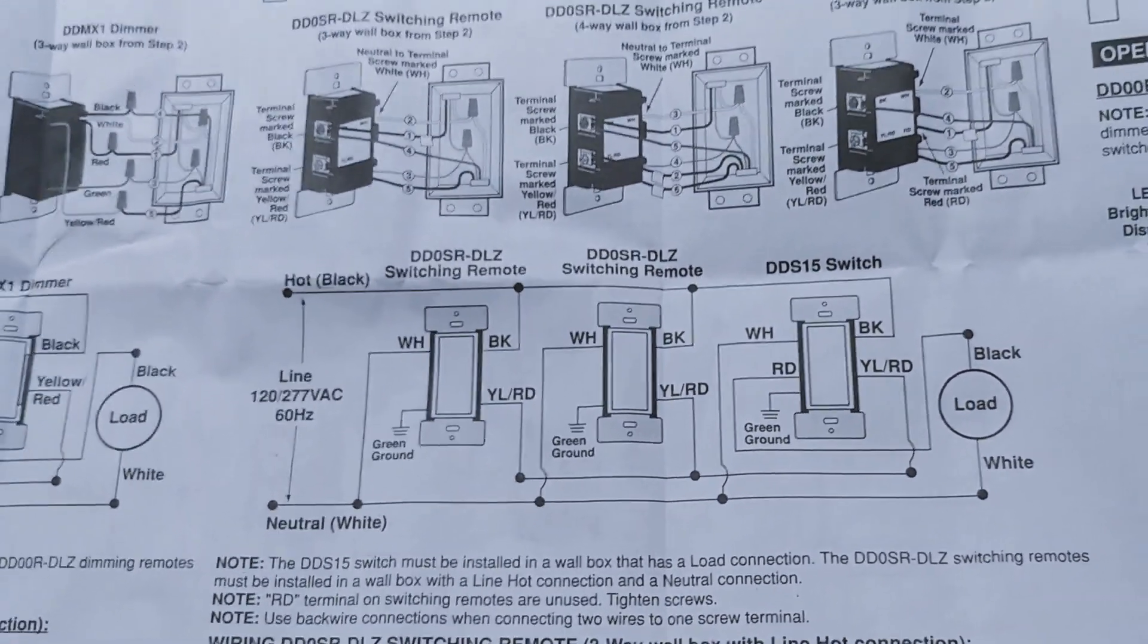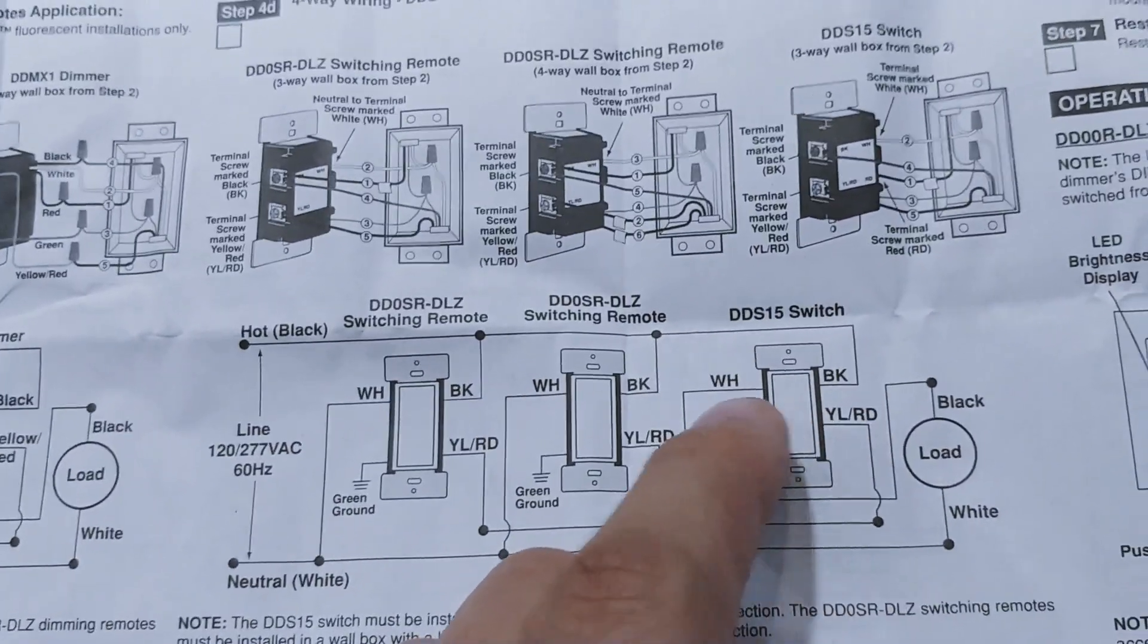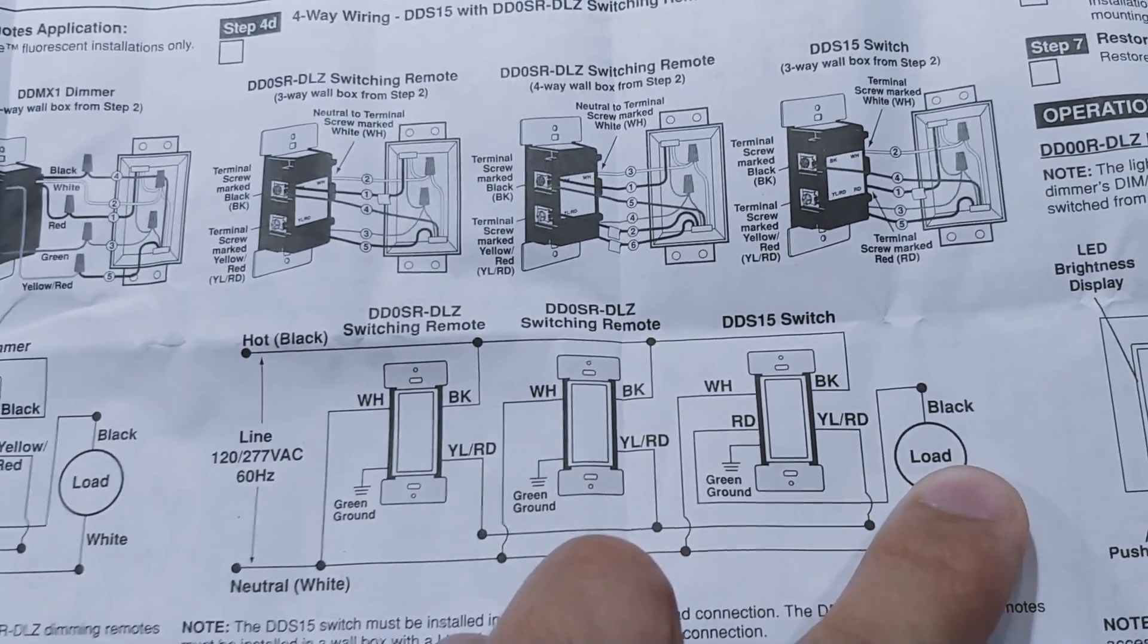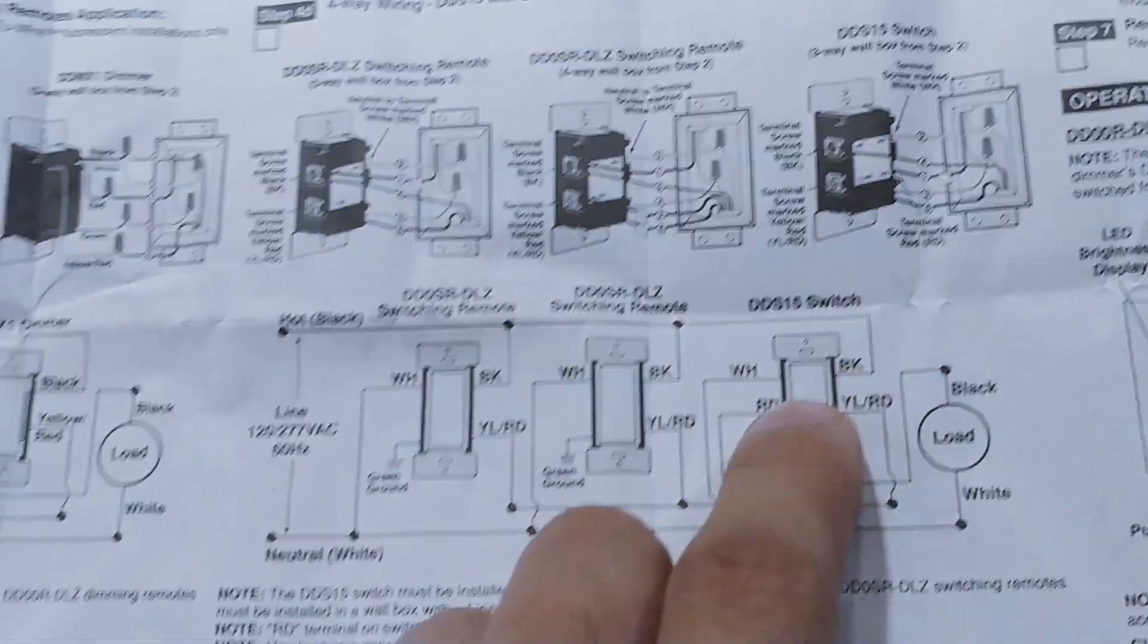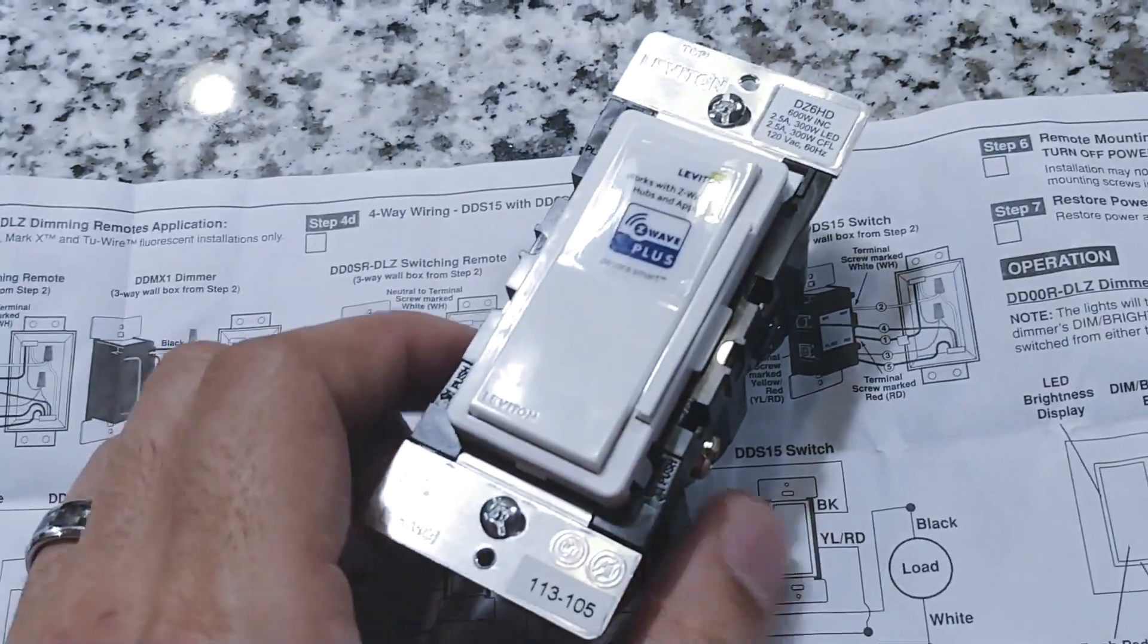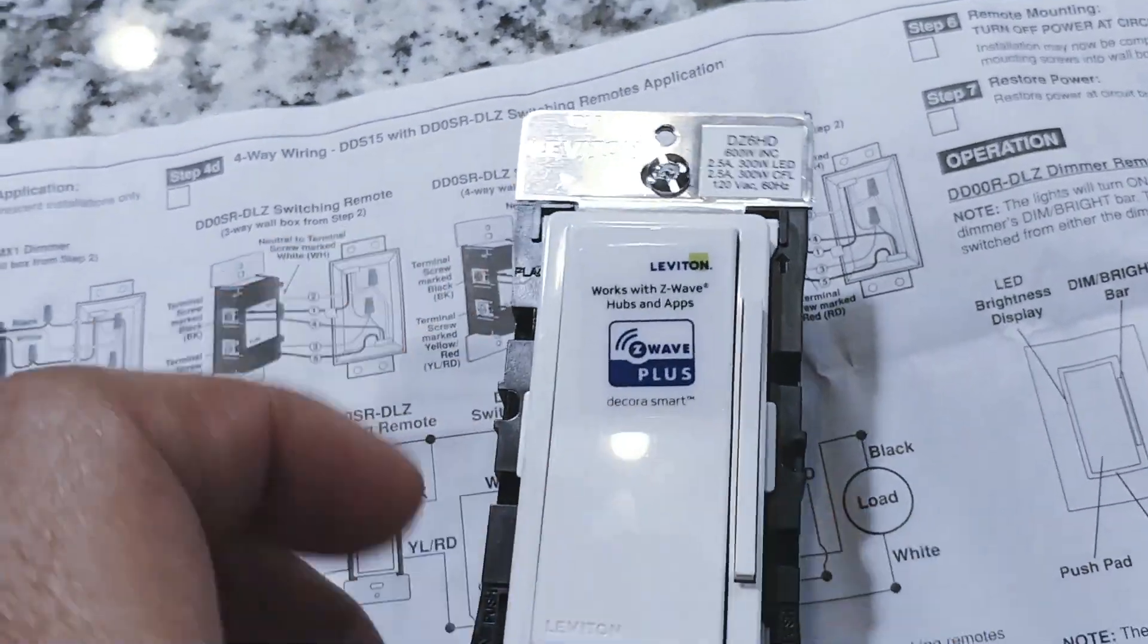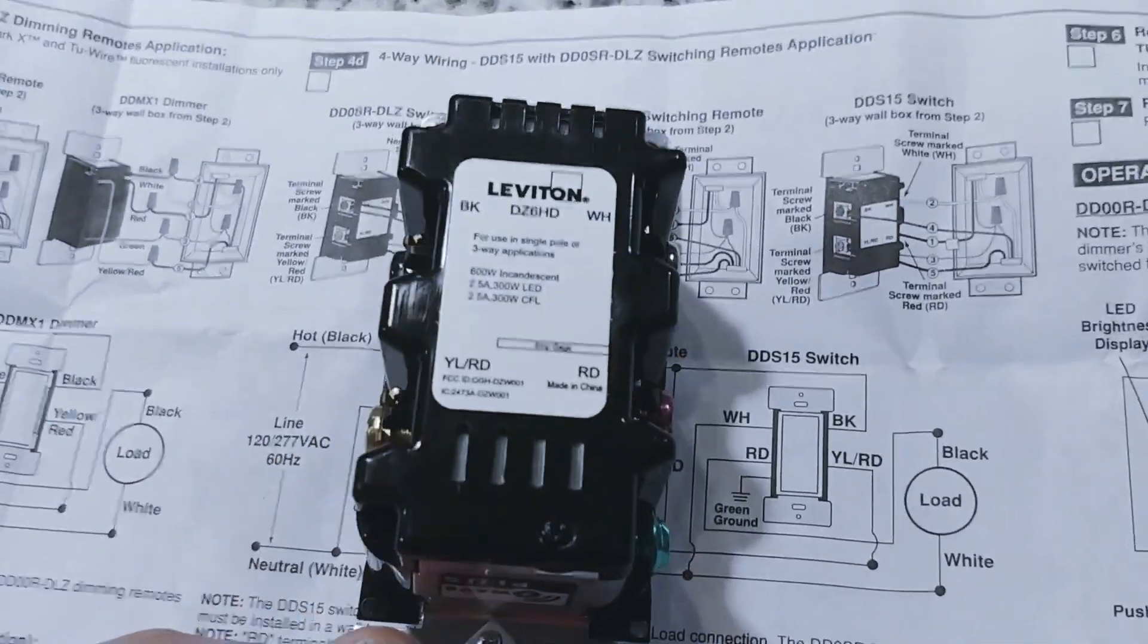So first of all the important thing to note here is this is the four-way switch. This switch has four wires coming off of it and you can see this is the one that's closest to the load. That's how you know you're in the right switch if it has four wires coming off of it and you need a switch that's capable of doing that. So this particular model, the DZ6HD, is capable of doing a four-way installation because it has four terminals.